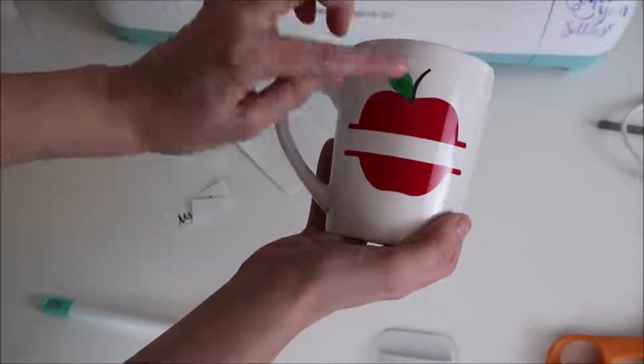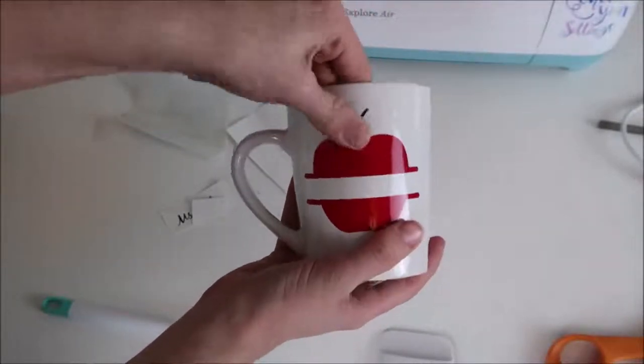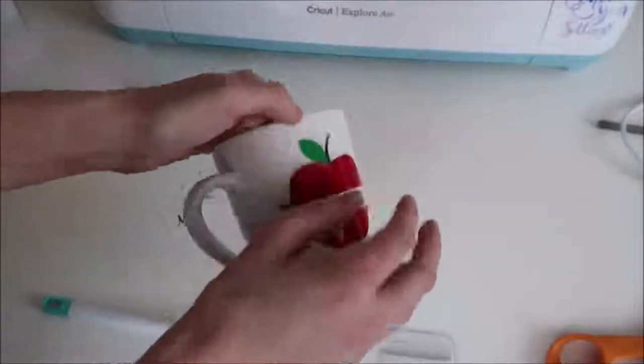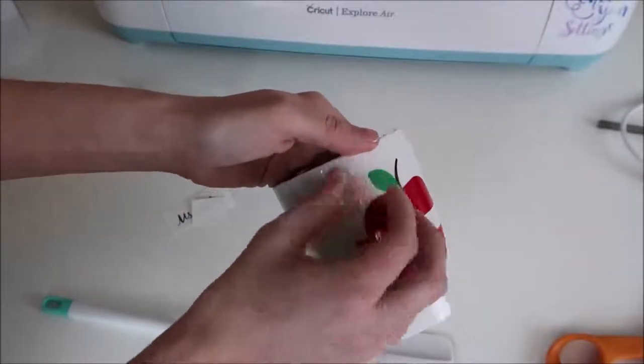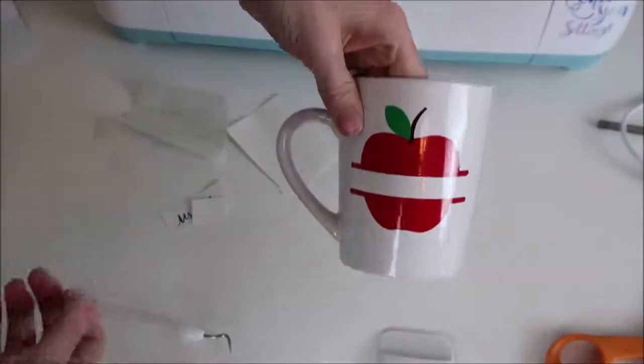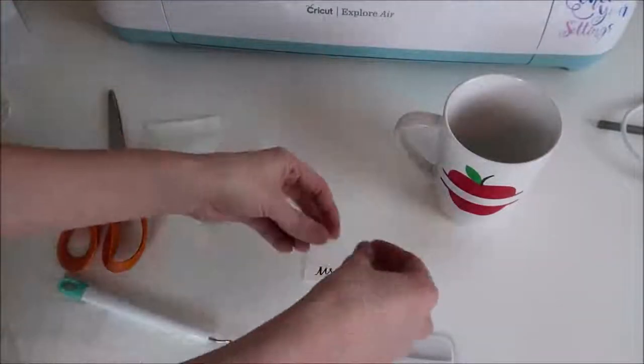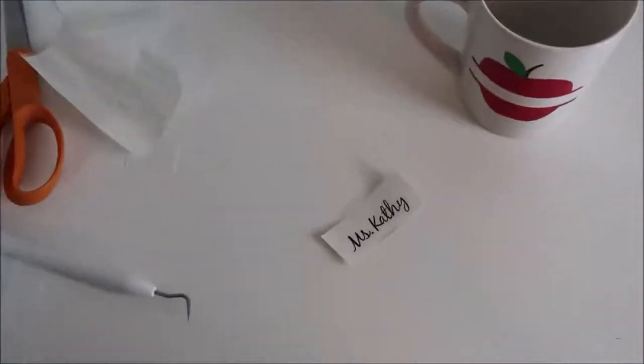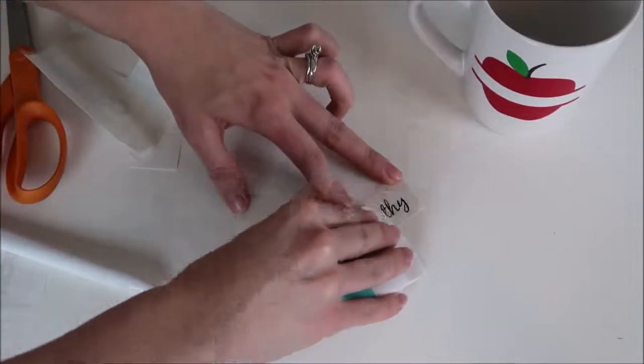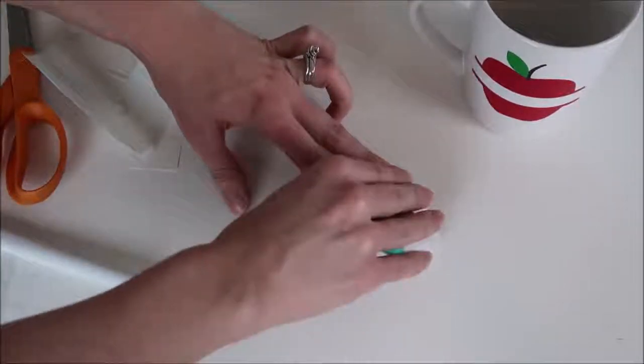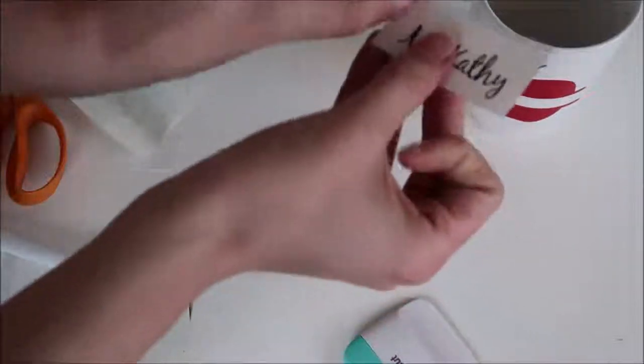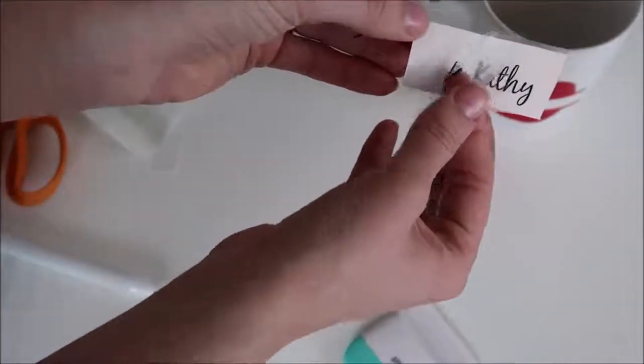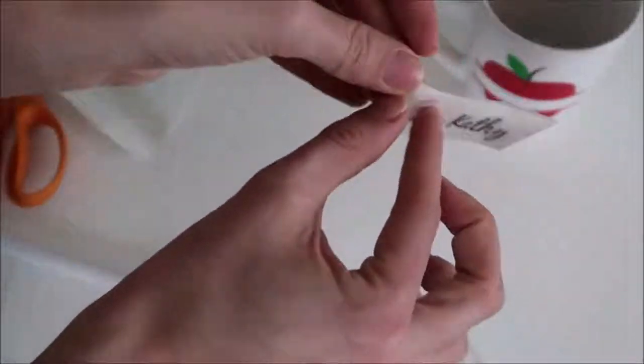And here I just wanted to show that I did not rub the back and you can see that it's not transferring as well so then I just turn it around and I scrape the back and it comes off a little bit easier.